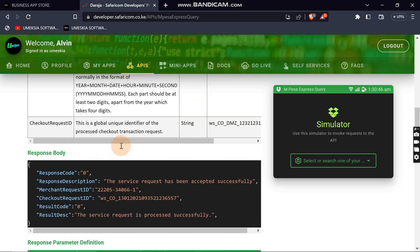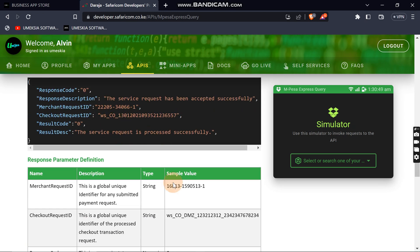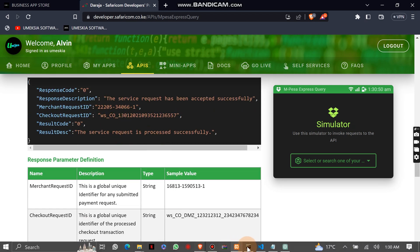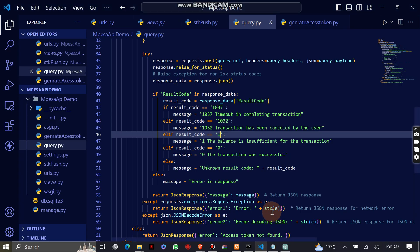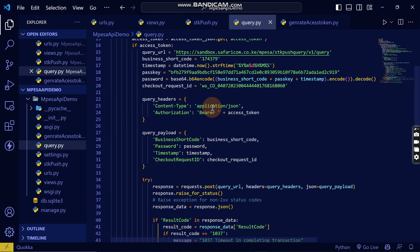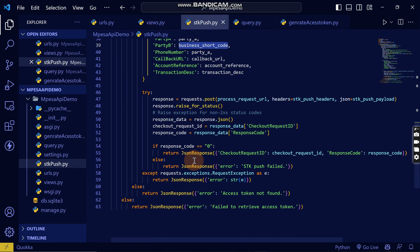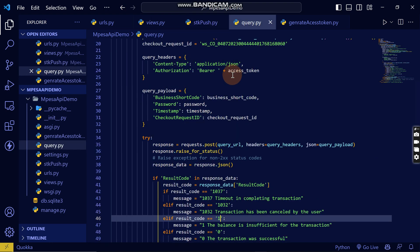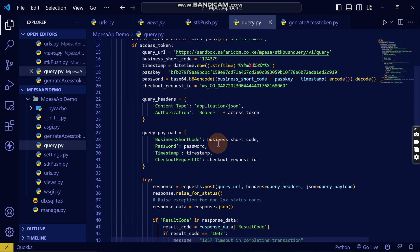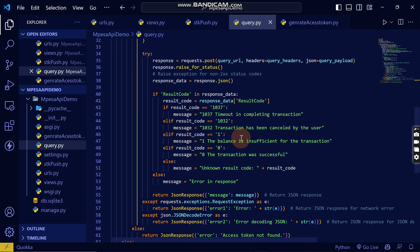But the code for us, this is the code. When you get the checkout request ID, you can just come and paste it here, then you will see the stage that the transaction is at.